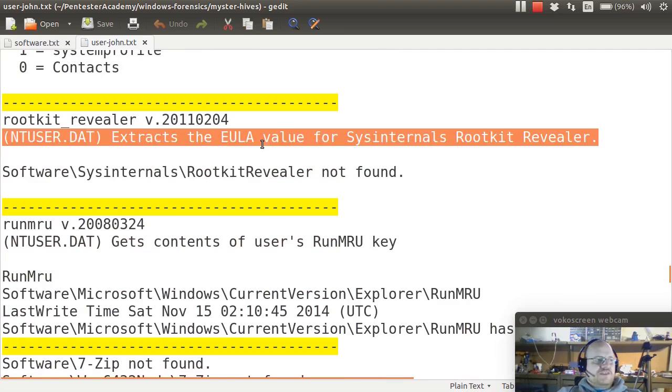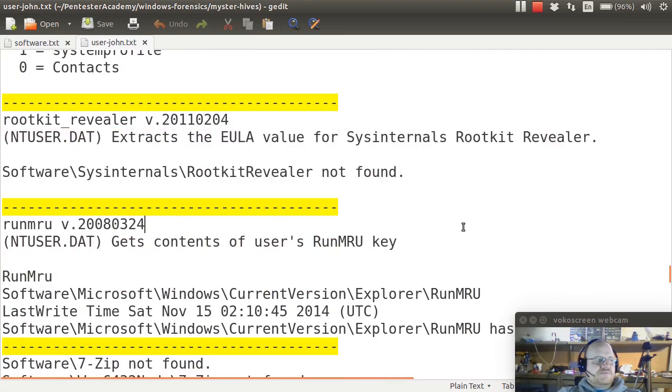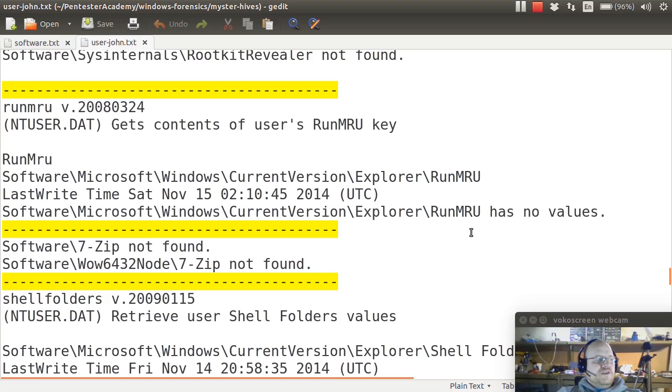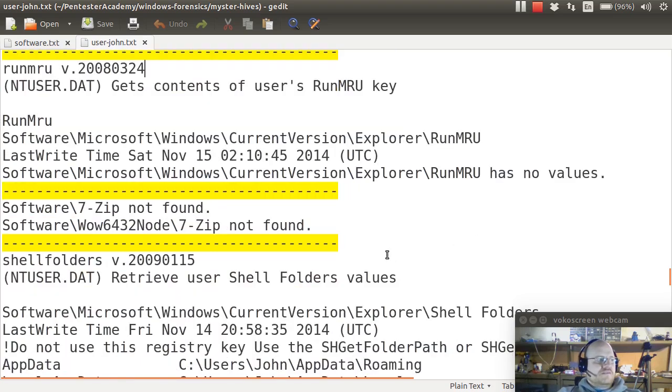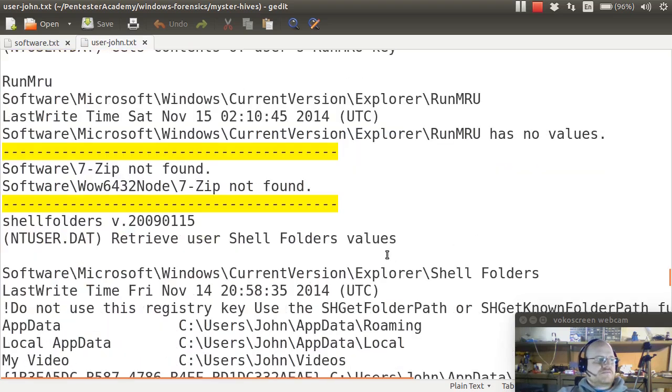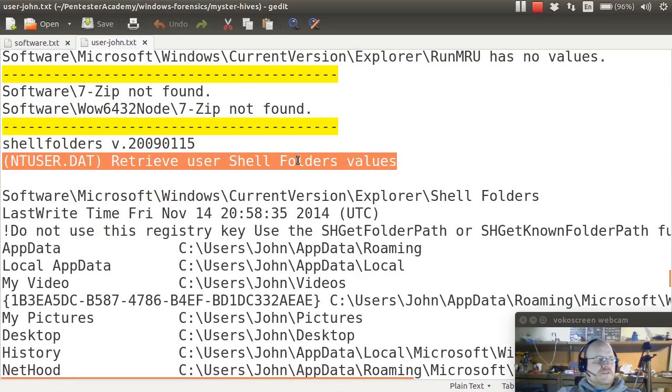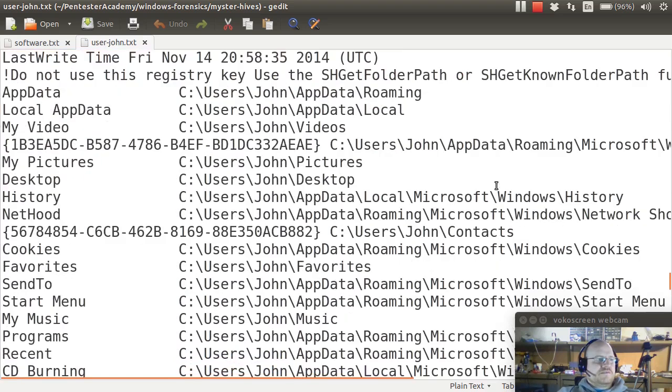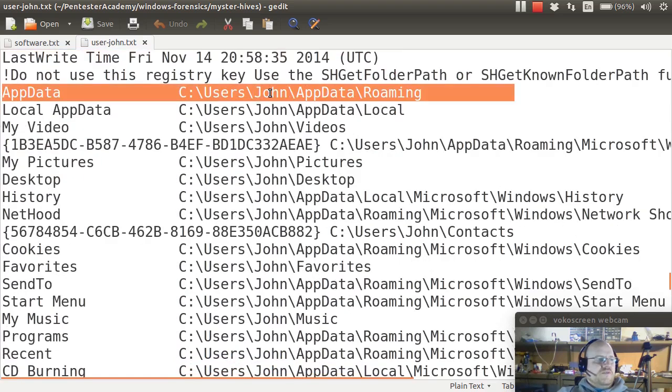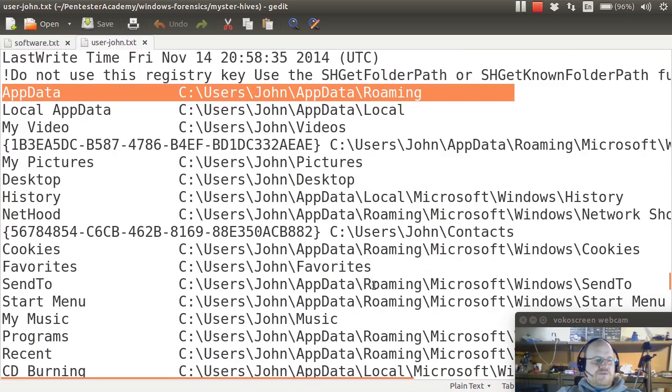Checking for rootkits. Didn't find any. Looking at most recently run applications. Shell folders values. Where does this user have various information that many applications care about?